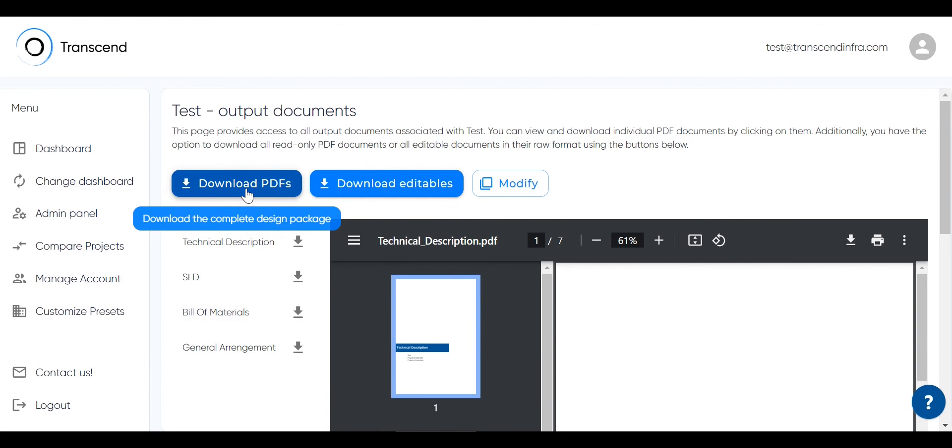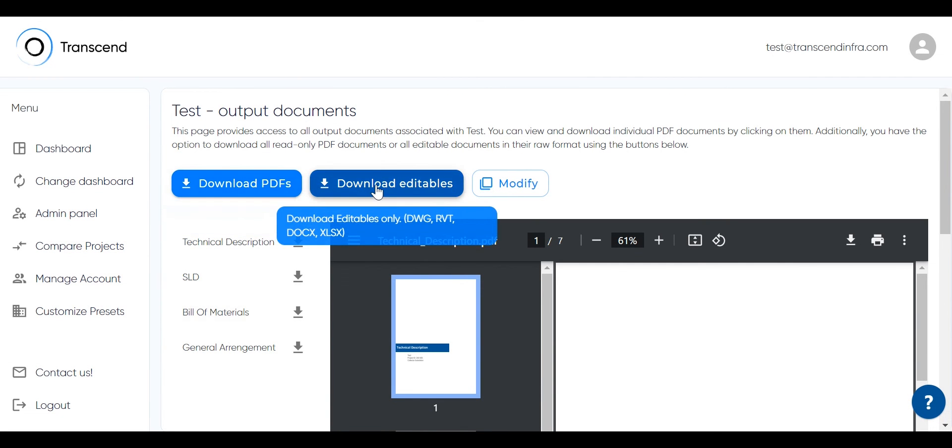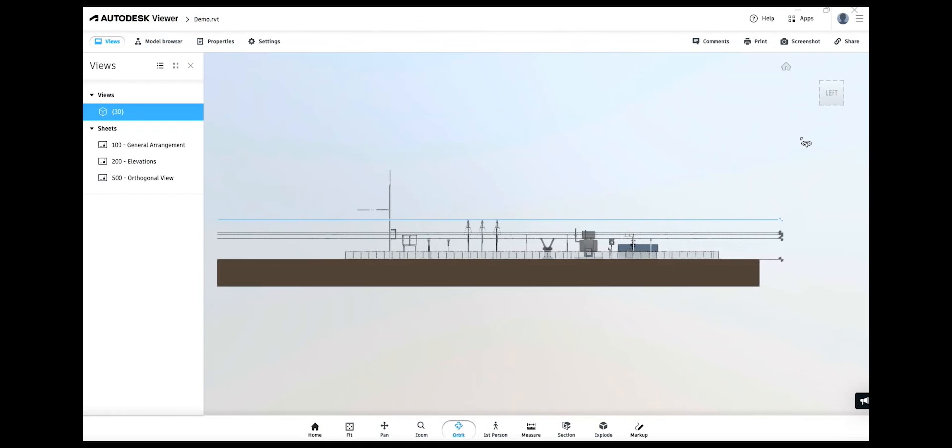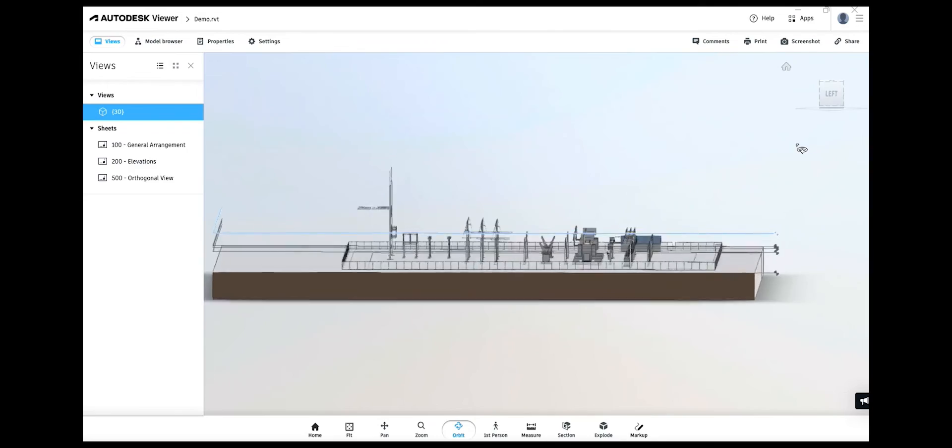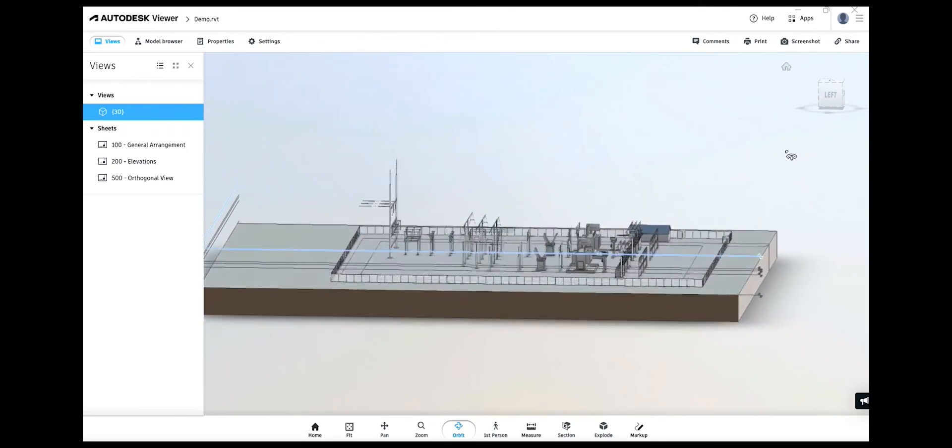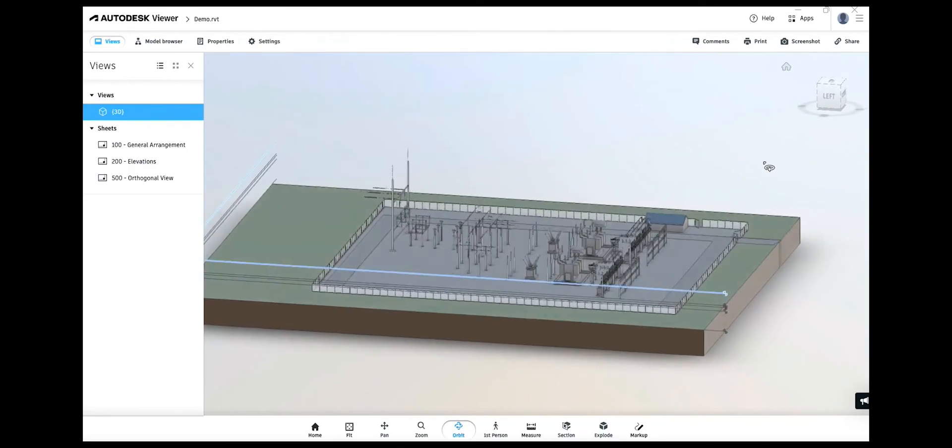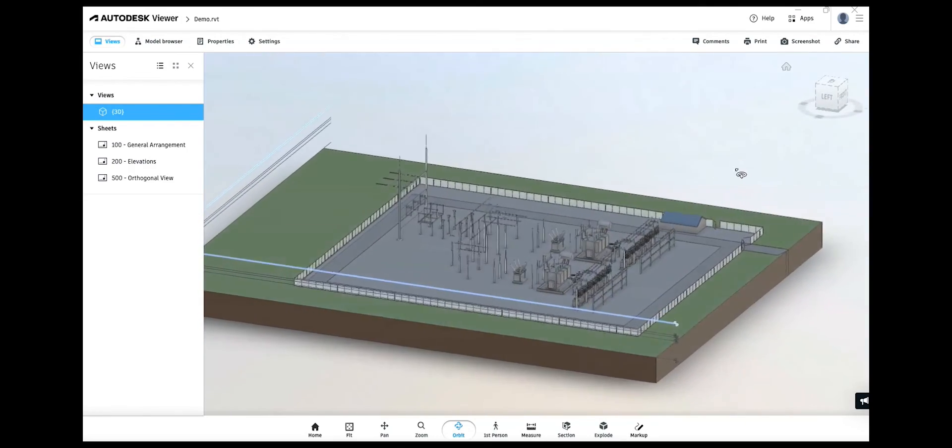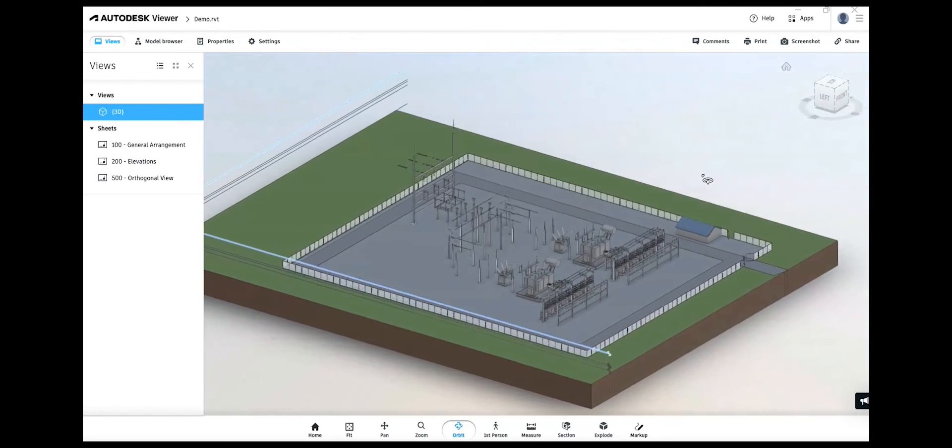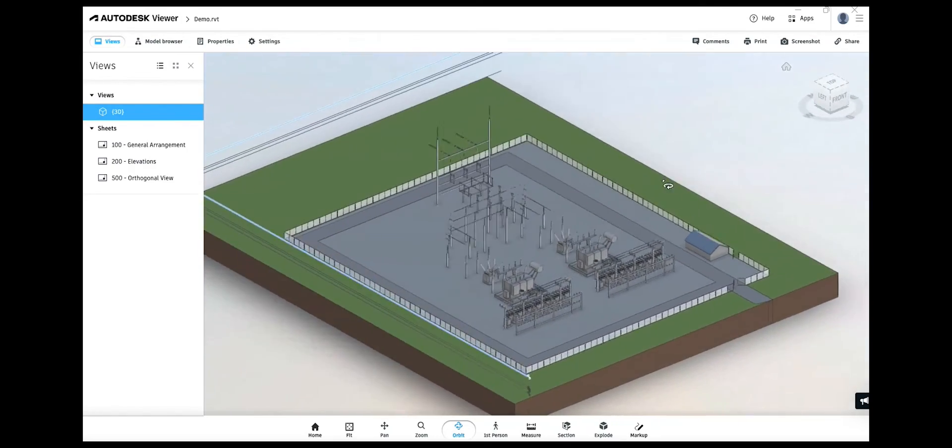Moving to Revit outputs, both native and PDF formats are available for download. Editable versions can also be obtained, along with access to the 3D model used for the general arrangement. Once the 3D model is rendered and downloaded, users may open and modify the design as required.